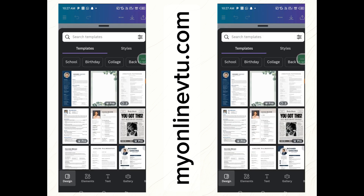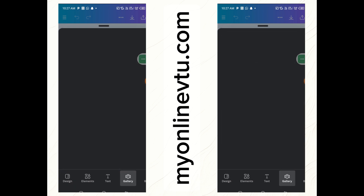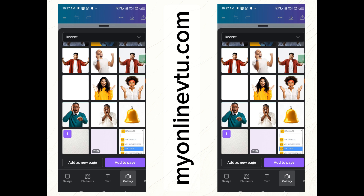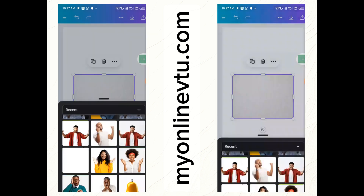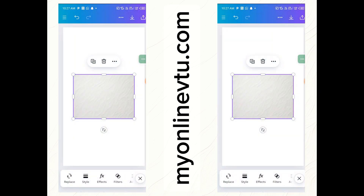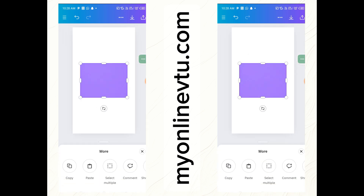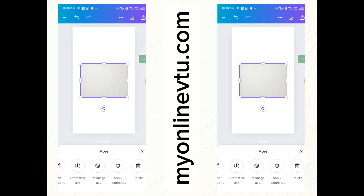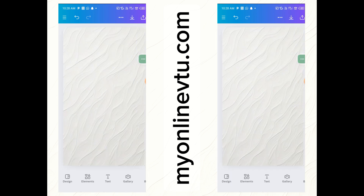Now we are in the Canva editor. Click on 'Gallery' at the bottom of your screen to import our background image. Find the background, click on it, and click 'Add to page'. After that, click on the image you just imported, hold it down with one finger, scroll to the left-hand side, and click 'Set image as background' — this fills up the background space with our image.